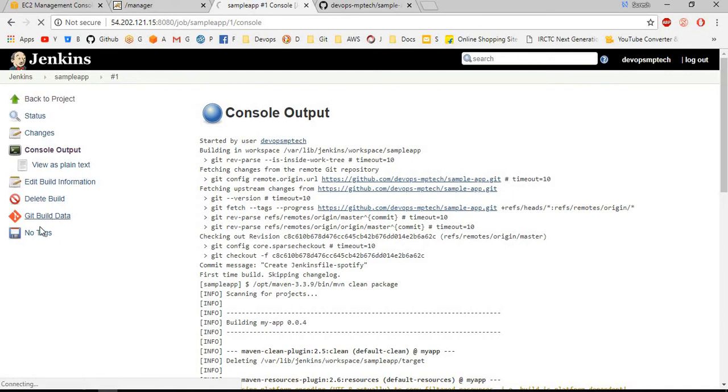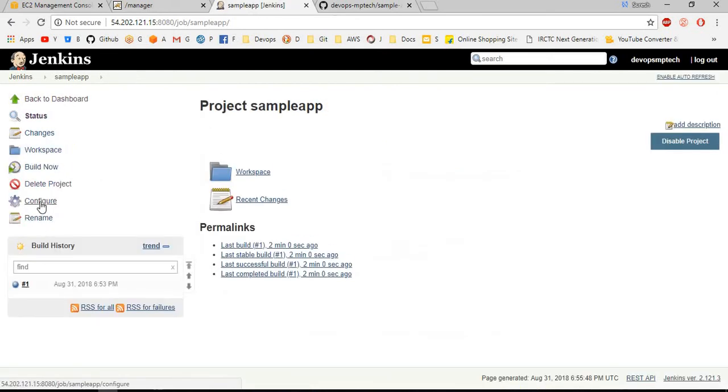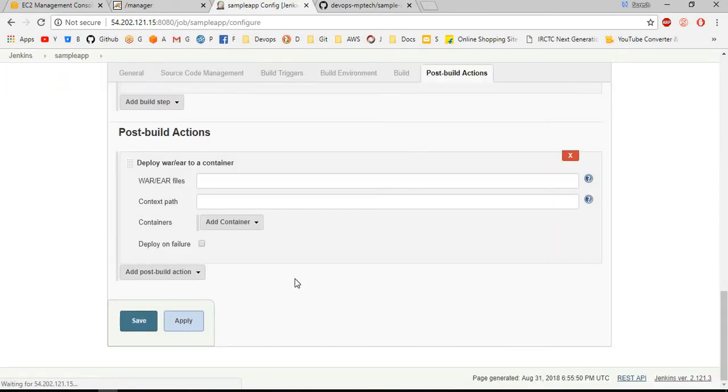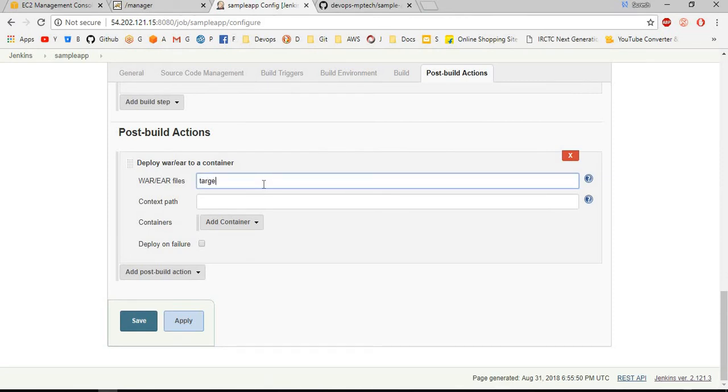Back to project, configure. It is in the same directory, that's why I am giving the path directly: target slash star dot war.